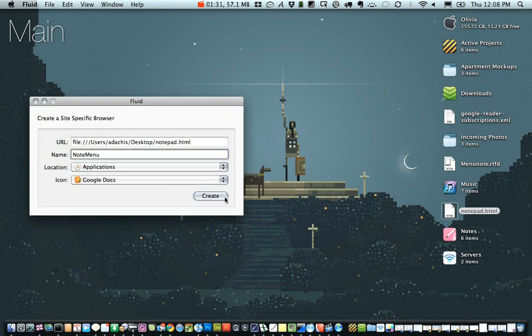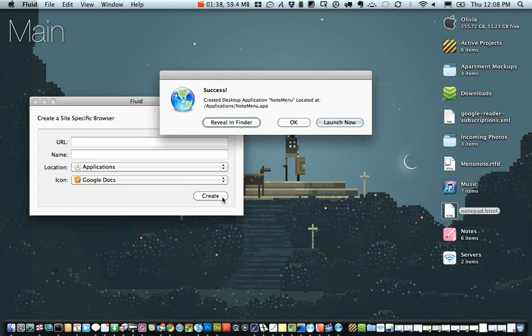Either way, hit create, and when Fluid's done creating the SSB for you, it's going to give you a success window and ask you what you want to do. Hit launch now.